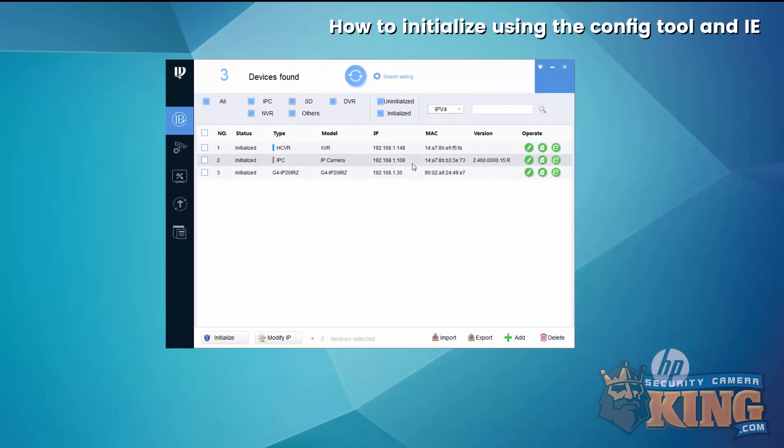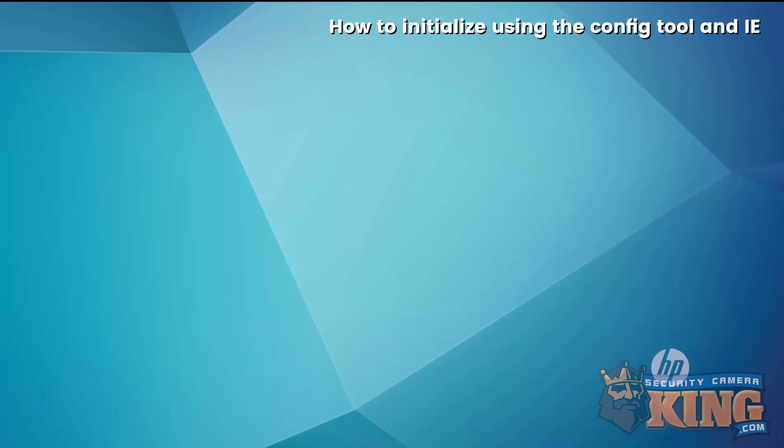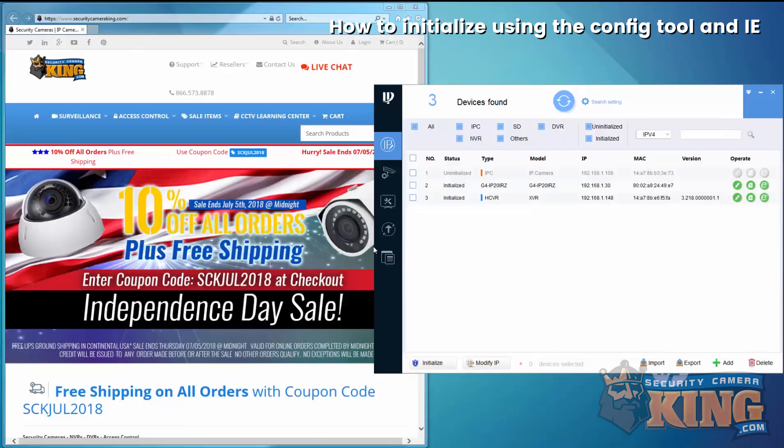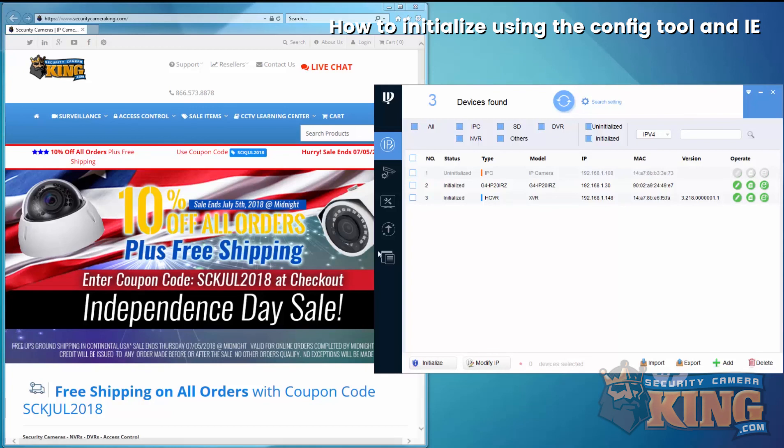That's how you initialize either an IP camera or a DVR, NVR using config tool. Now I'll show you how to use Internet Explorer.